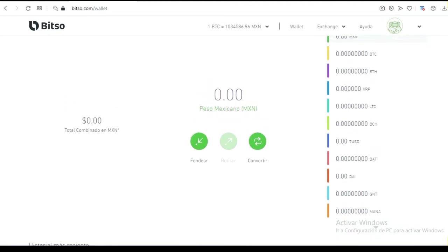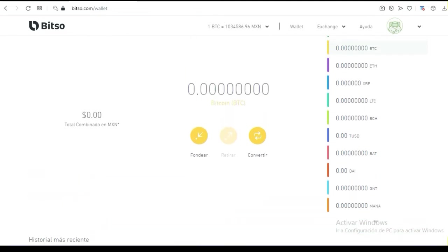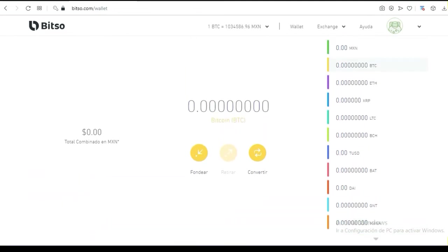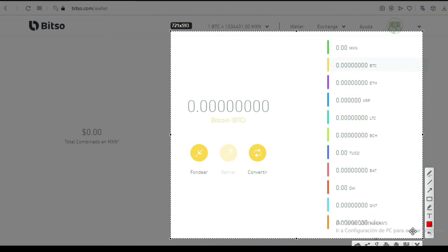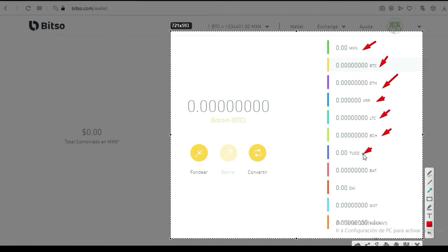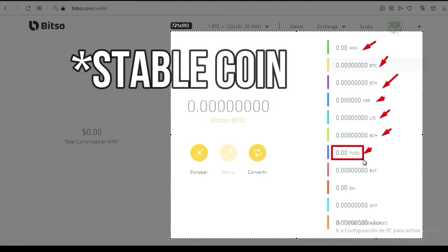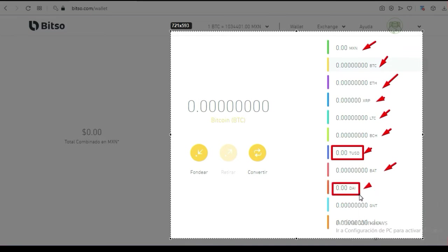Aquí están todas las monedas disponibles. Vas a poder manejar varias: el BTC principalmente, pesos mexicanos, Ethereum, Ripple, Litecoin, Bitcoin Cash, y también TrueUSD — las famosas stablecoins, que son las que se mantienen más o menos fijas en su valor. El BAT, el DAI — el DAI también se mantiene mucho sobre un dólar, se puede considerar como una stablecoin.